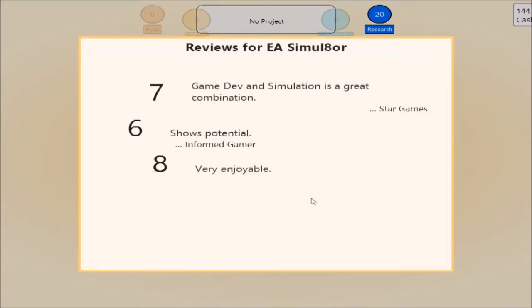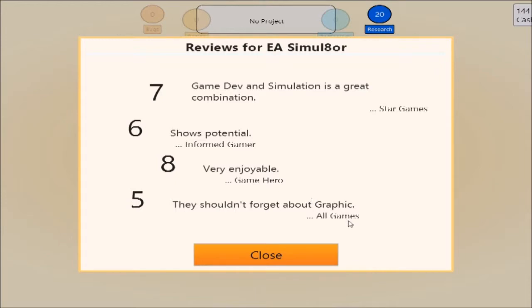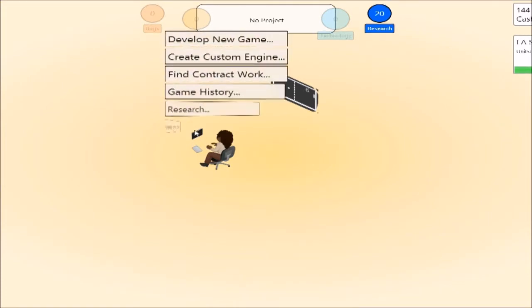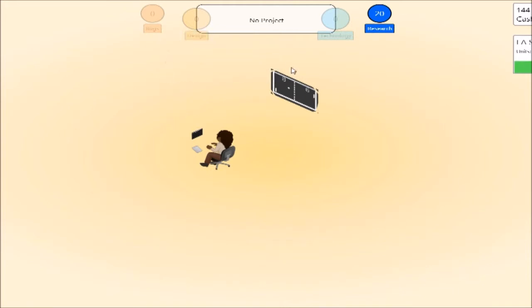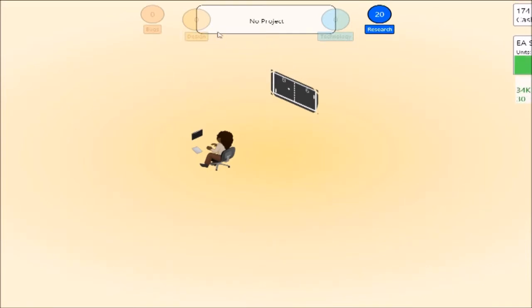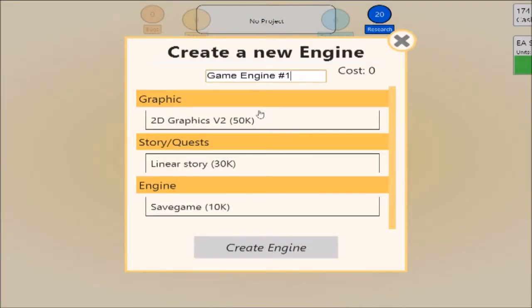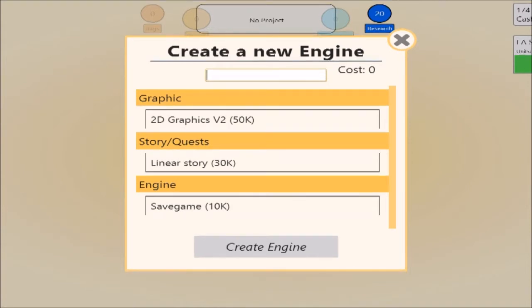Thanks Star Games, that's the first seven we ever got - shows potential. Thank you Informed Games. We got an eight for very enjoyable, though they forgot about graphics on a text-based game. We still don't have a room, this is problematic. Do I just go ahead and make another game? Actually, what you can do is create a custom game engine. What does that mean? You should probably click on it first.